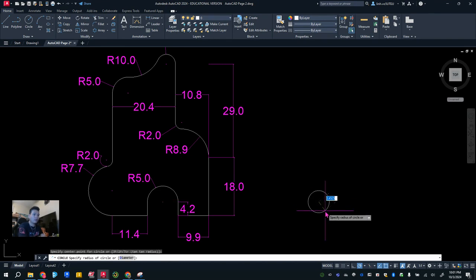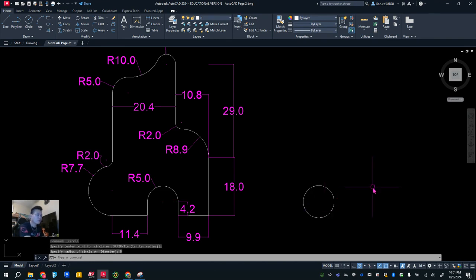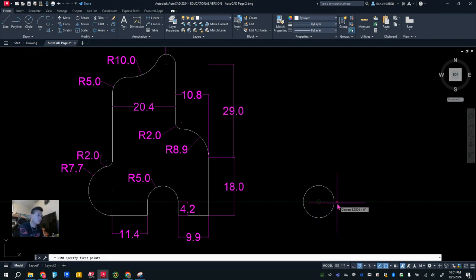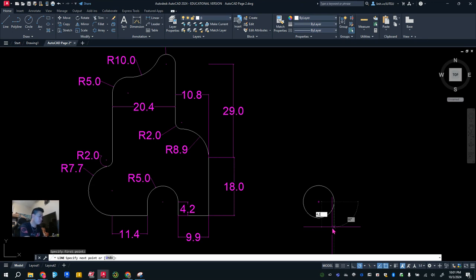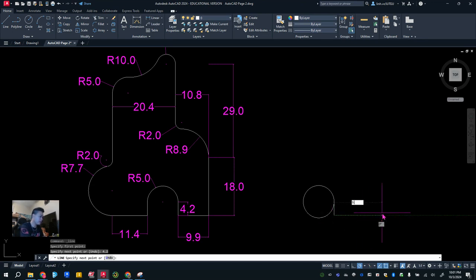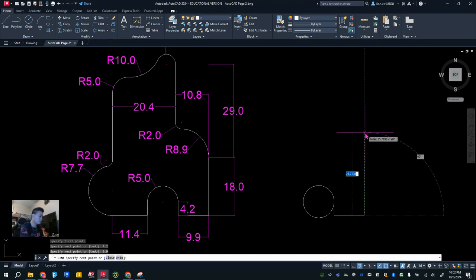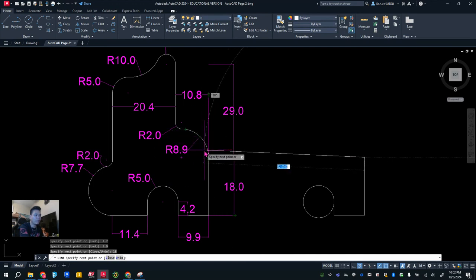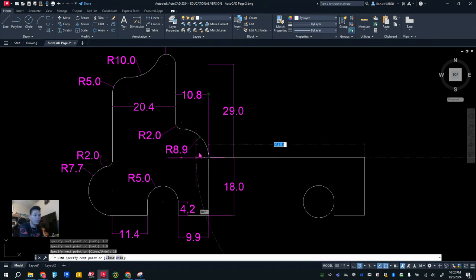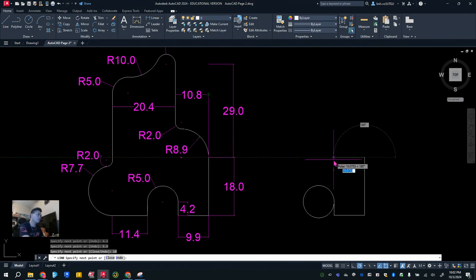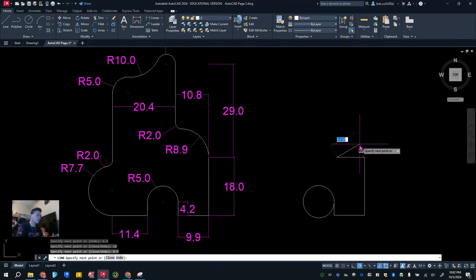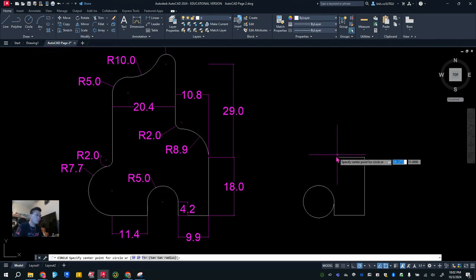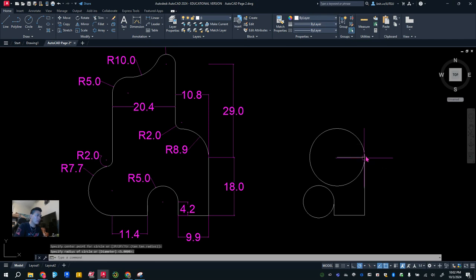Enter a radius of 5. At the end of that I'm going to go down 4.2, enter; go to the right 9.9, enter; go up 18. Now at this point — 18 up — you can see we have an arc right here. That arc's center is 8.9 units away, so I'm going to go in 8.9, hit Escape. Right here is where the center of that arc will be — 8.9 right there.